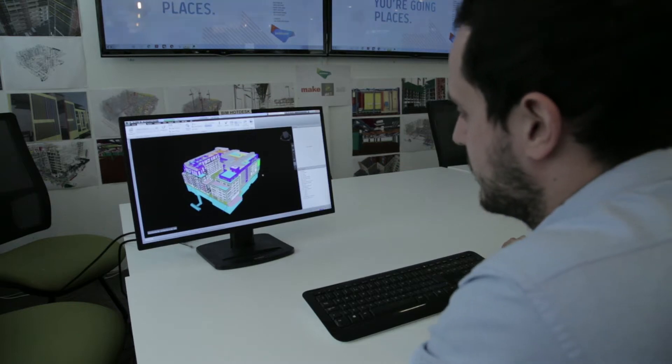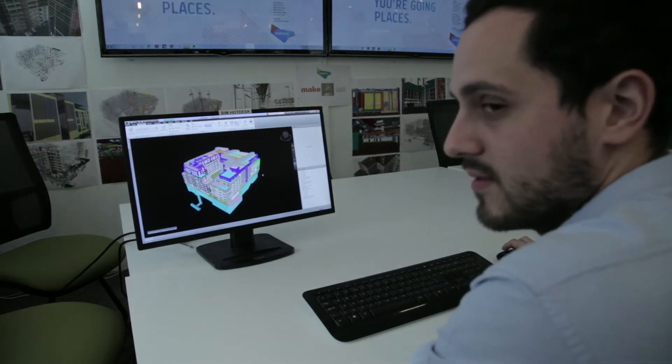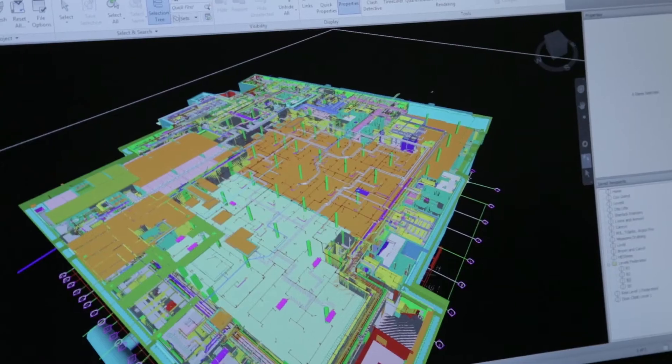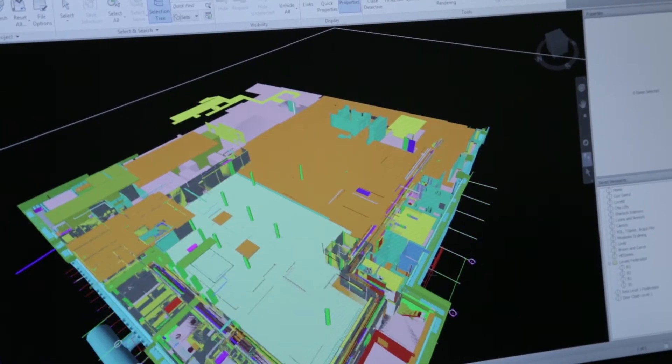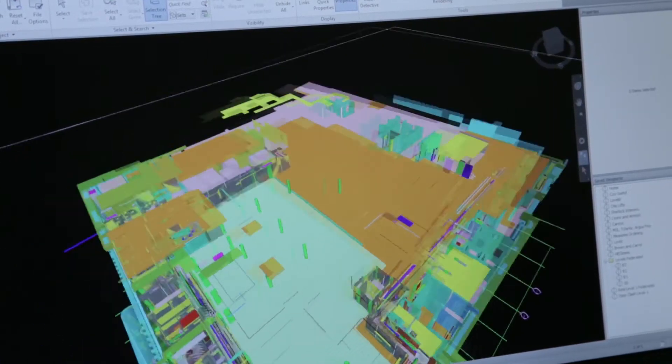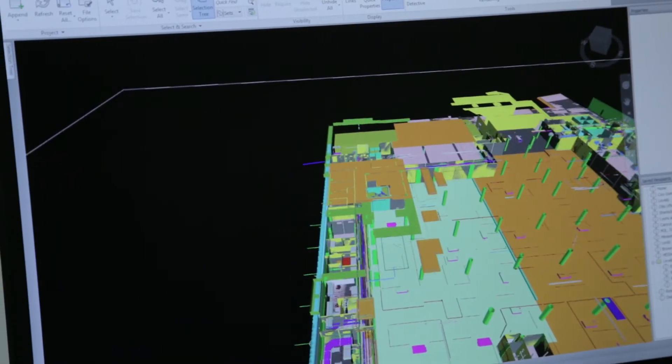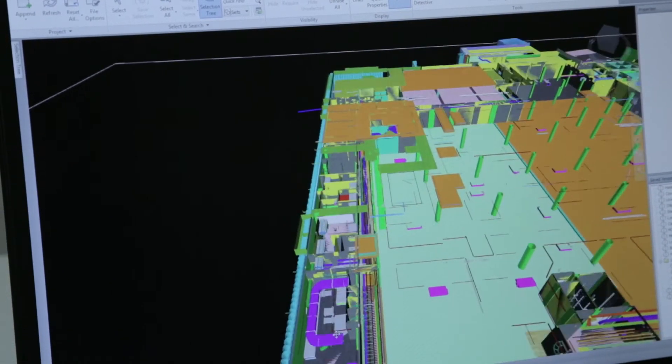What you see there is Rathbone Square, how it will hopefully look. We've got all the services collaborated into this one model, so we can walk around it and make sure we're not clashing on anything.